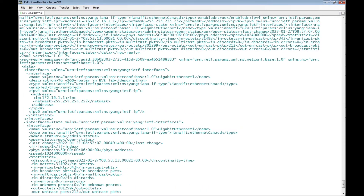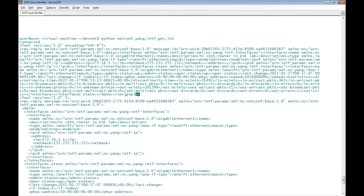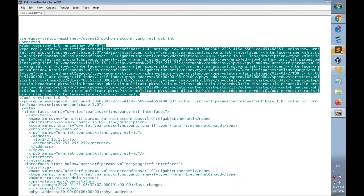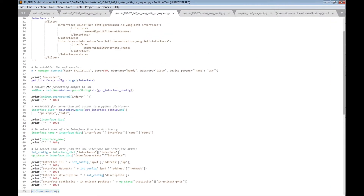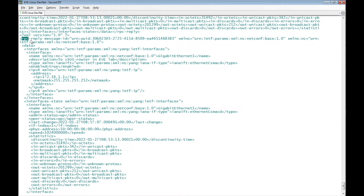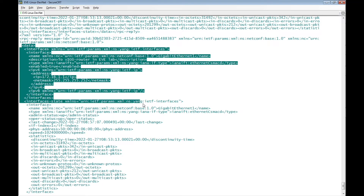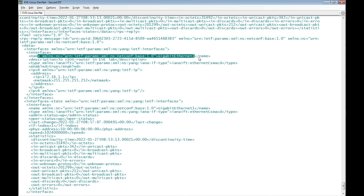We have now received the output in two different formats. The first format was get_interface_config, which is the output directly from Cisco IOS XE. Then we added a new variable named xml_dom which converts the received XML data structure into a readable string format using the xml.dom.minidom function. We can now easily read the RPC reply — the XML version, the RPC reply message ID, and the data section.